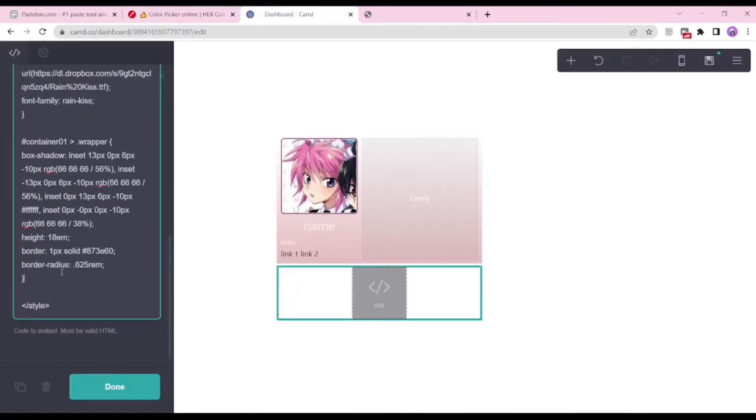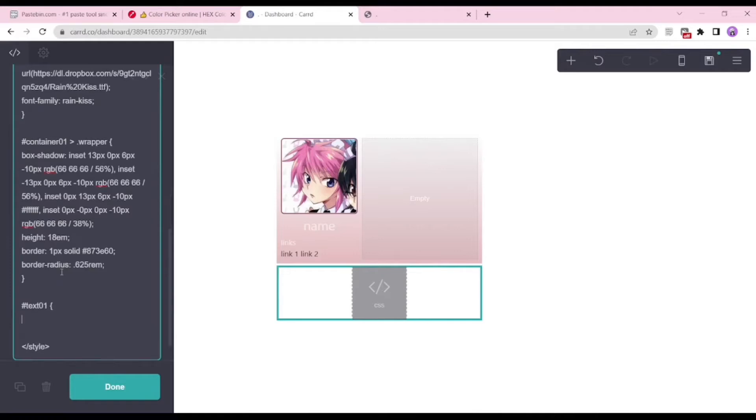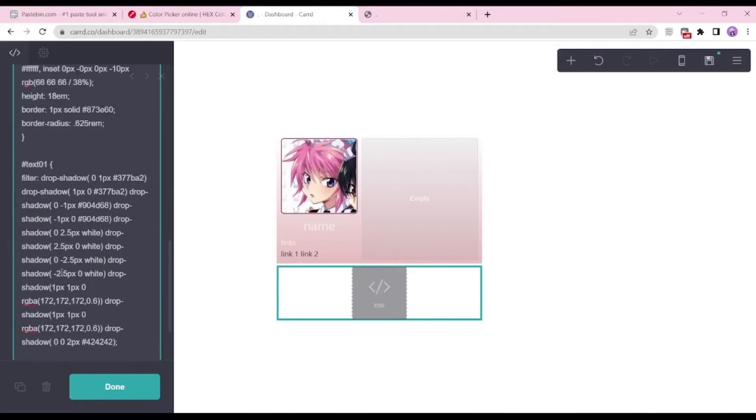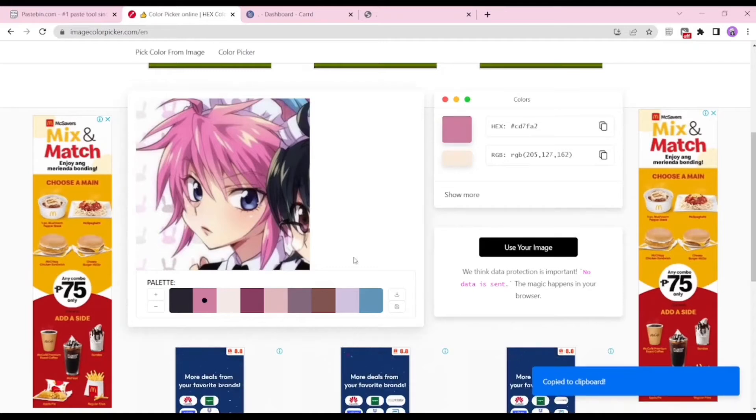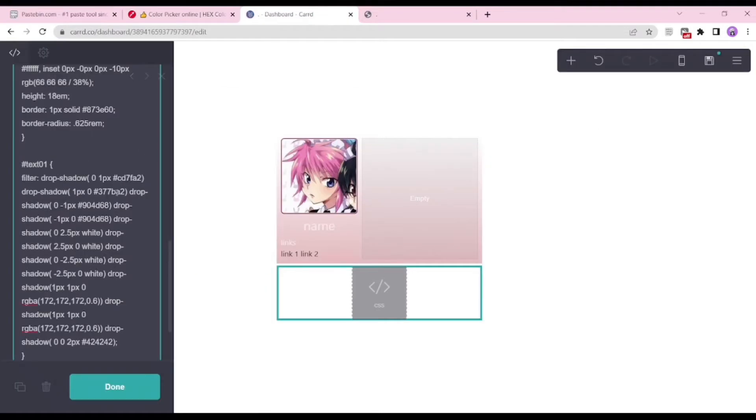Now I'll be adding some drop shadow CSS code to the name text, which is text01 by the element ID, and we're just going to change a few colors of it just to match the theme.